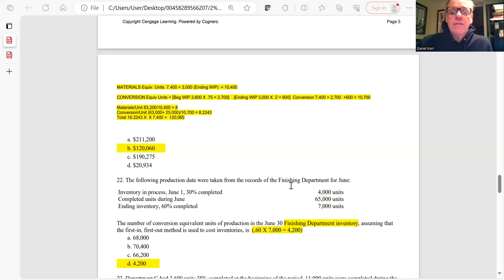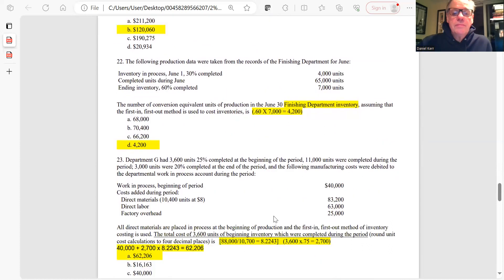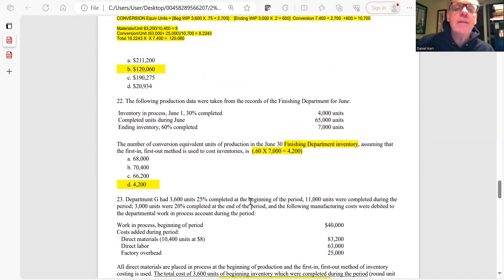Question 22: The finishing department has 7,000 units in ending inventory that are 60% complete. The equivalent units for conversion costs are 7,000 × 0.60 = 4,200. The answer is D.